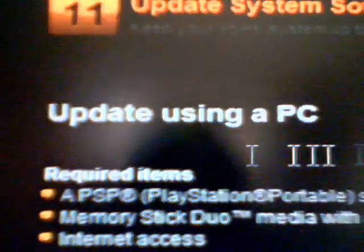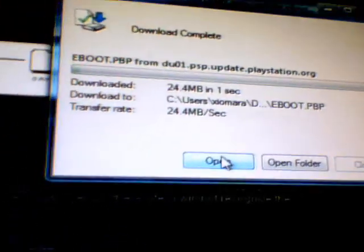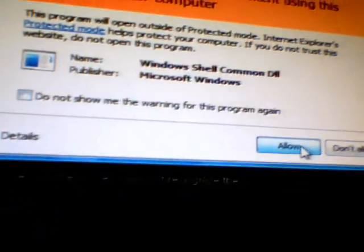You go down and you see right here 'Update Using a PC.' You click on it, then you go to download. You save it and put open.